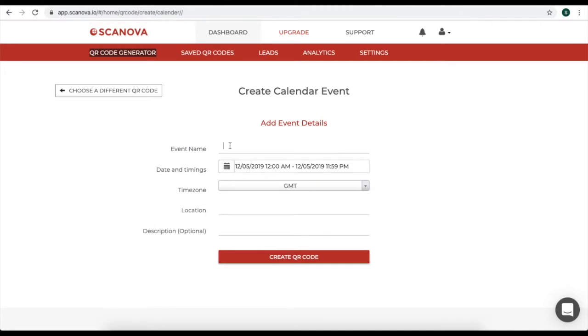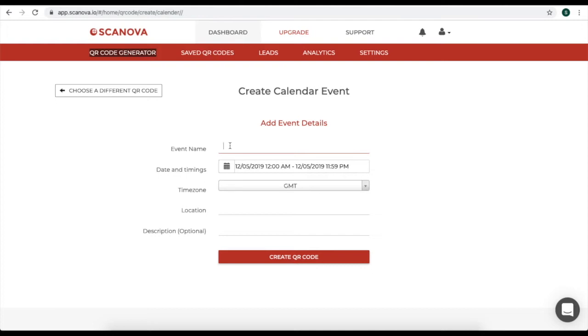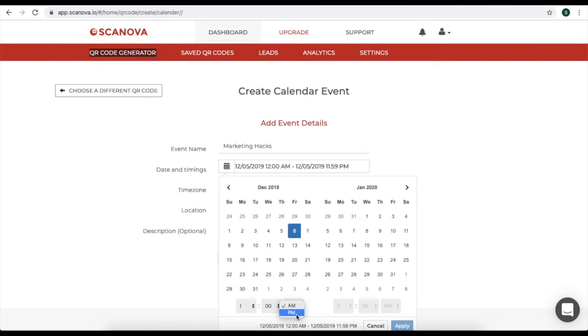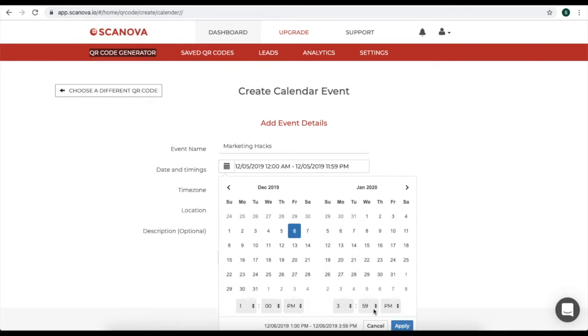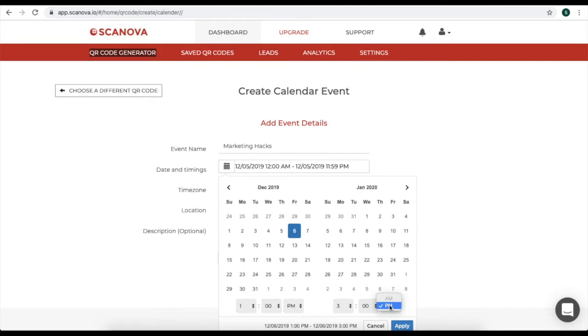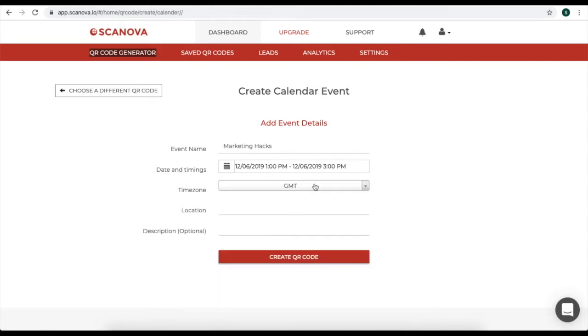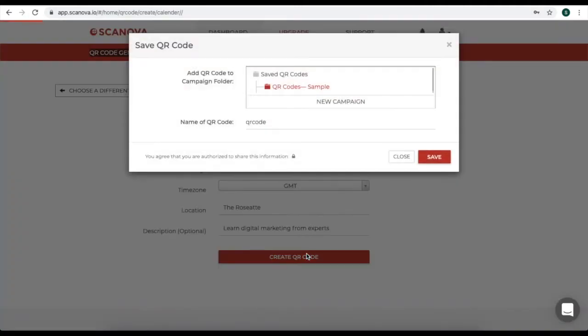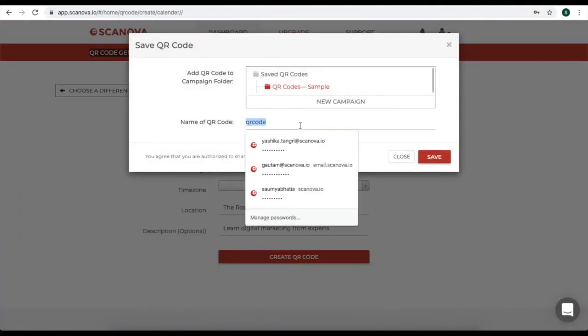So, once you click on calendar QR code, you'll be landed on a page where you'll have to specify the details of your calendar event. That is, specify the event name, the date and timings of your event, specify the time zone, the location of your event, and any additional information that you'd like to give about your event. Once you specify all the details, click on create QR code.